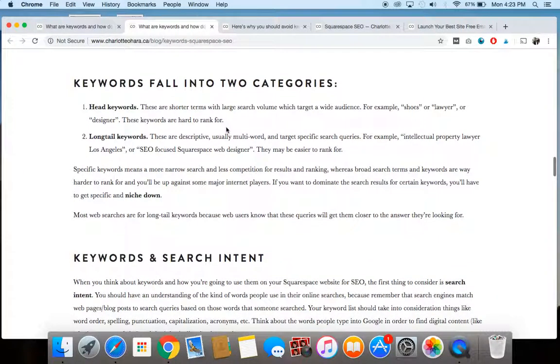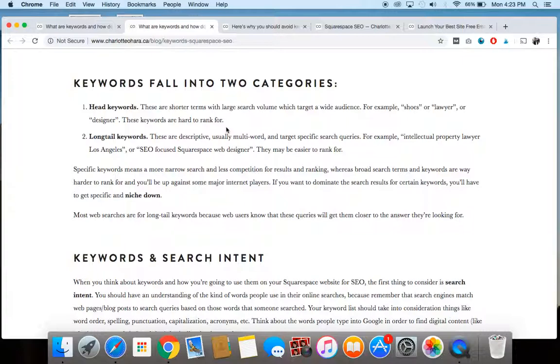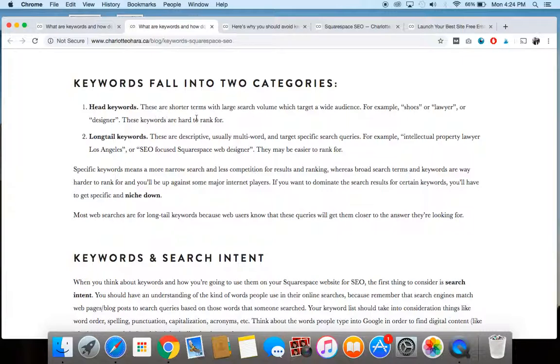So let's move on now that you kind of understand what they are. Let's talk about the fact that keywords fall into two types of keywords. So first of all, we've got something called head keywords, and these are basically just short terms that have a large search volume and they're targeting a very large audience. So you might think of something like shoes or lawyers or designers, that is an example of a head keyword. And obviously because they're so broad and they're targeting such a wide audience, those types of keywords are going to be much harder to rank for.